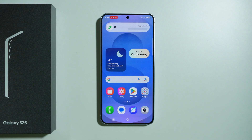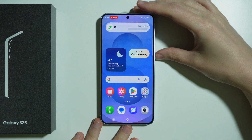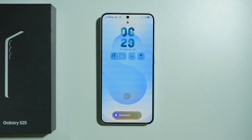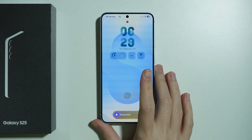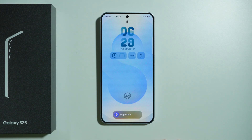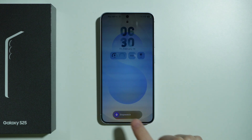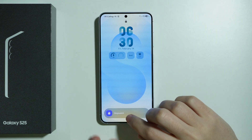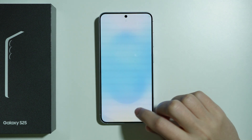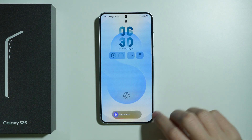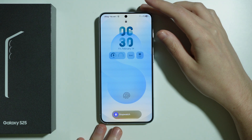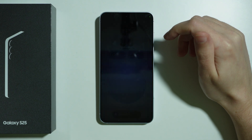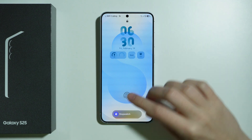Hello, in this video I'm going to show you how to fix the clock app not working properly on the lock screen on Samsung Galaxy S25. As you can see, I have the stopwatch running in the meantime and it doesn't show me any options, it doesn't show me the time or anything, and the same thing happens with the timer.